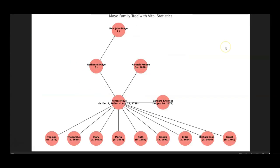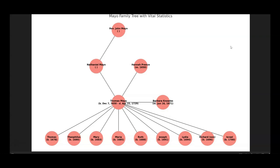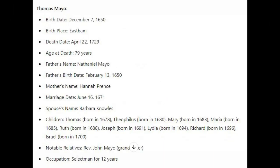So let's have a look. And now we can see the tree that it created includes Nathaniel's father, Reverend John Mayo, and then his son, who was married to Barbara Knowles. And it also identifies Thomas's mother as Hannah Prince. So it's pretty neat. It did a pretty good job, I thought. What kind of things do you think that you could use ChatGPT to help your family history? I'd love to hear about it.